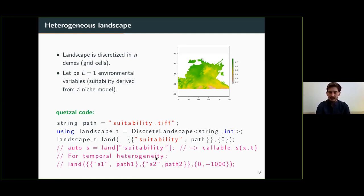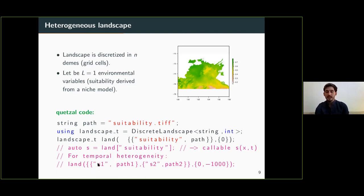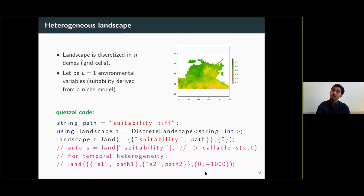If you want to represent temporal heterogeneity, it's possible. If you have a suitability map for the present and another for ancient times — when climate was much colder — you can construct the landscape object by giving an identifier and path for the first suitability map at time zero, and a second file representing suitability 1000 generations in the past.